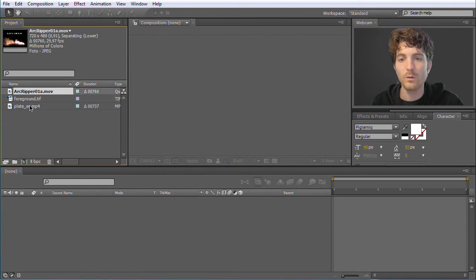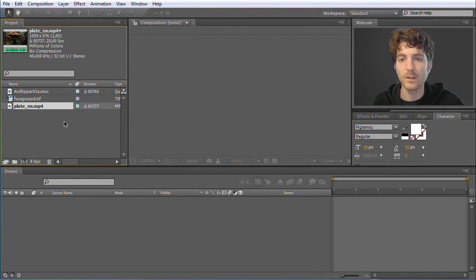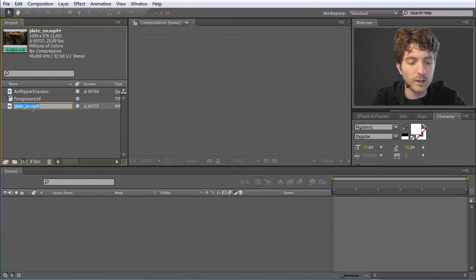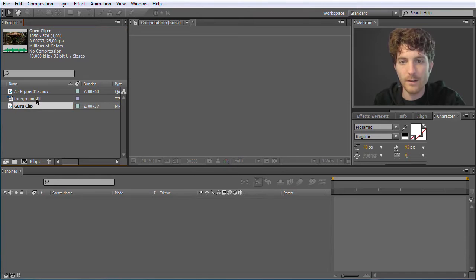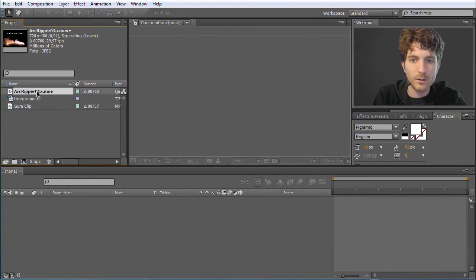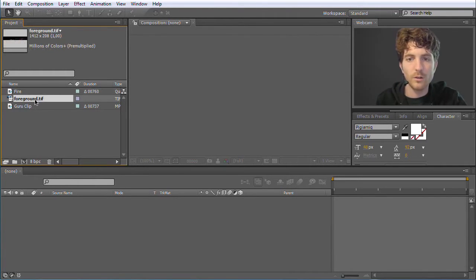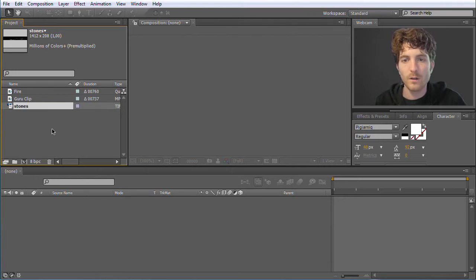The next thing we can do is rename those clips to make it easier to know what they are. Select a clip with a simple click and then hit the Return key on your keyboard. Then you can rename it — for example, 'guru clip', 'fire', and 'stones' for the TIFF image.